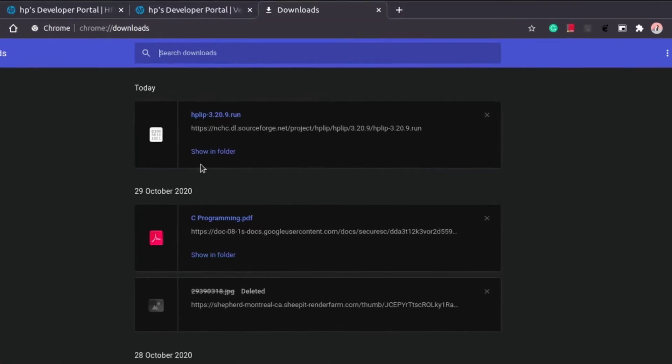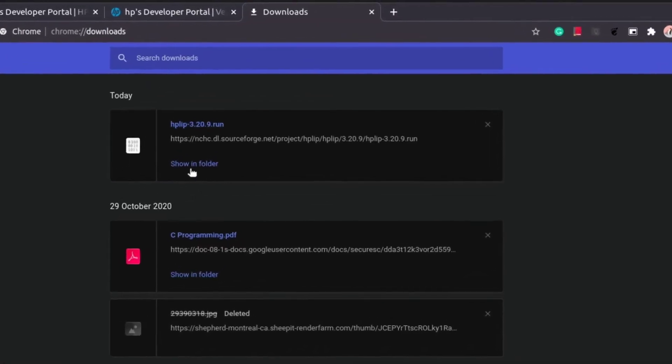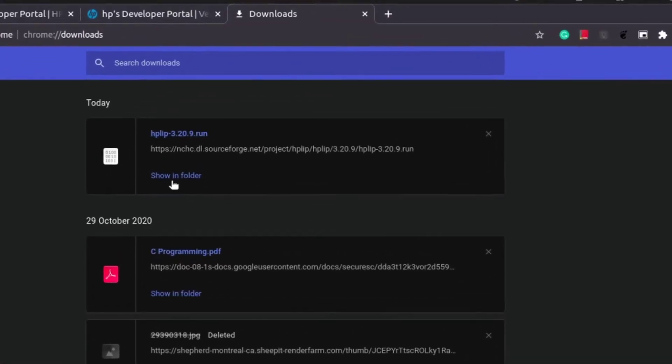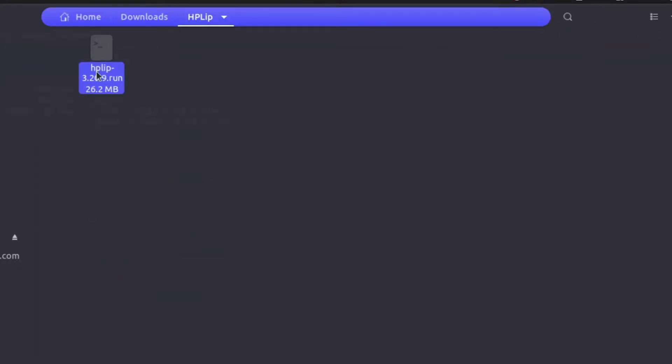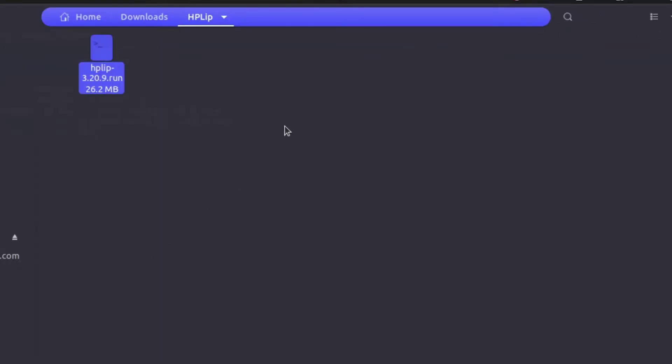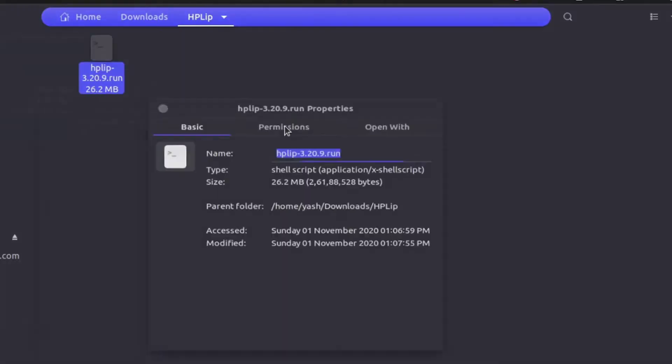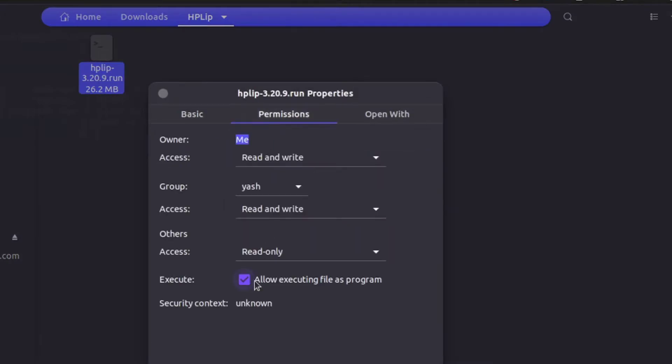Now open the folder where the .run file is downloaded, right-click on it, and under permissions allow it to be executed as a program. Or if you want to do it with terminal, just right-click and open the folder in terminal.